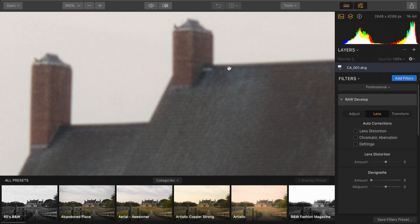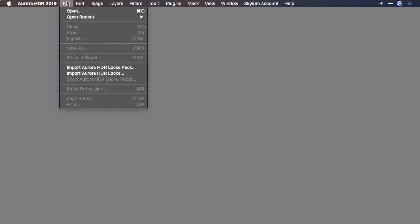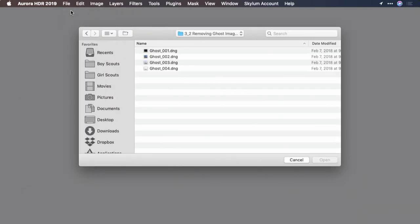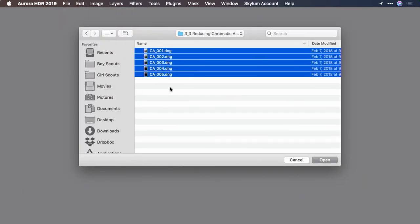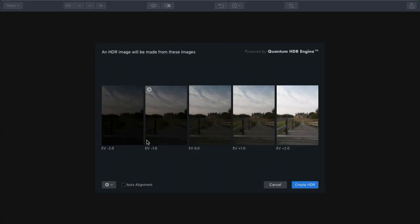So what we're going to do is take advantage of chromatic aberration removal. Let's quit Luminar, switch back to Aurora, and I'll choose File Open. I'll select my brackets and open them up.